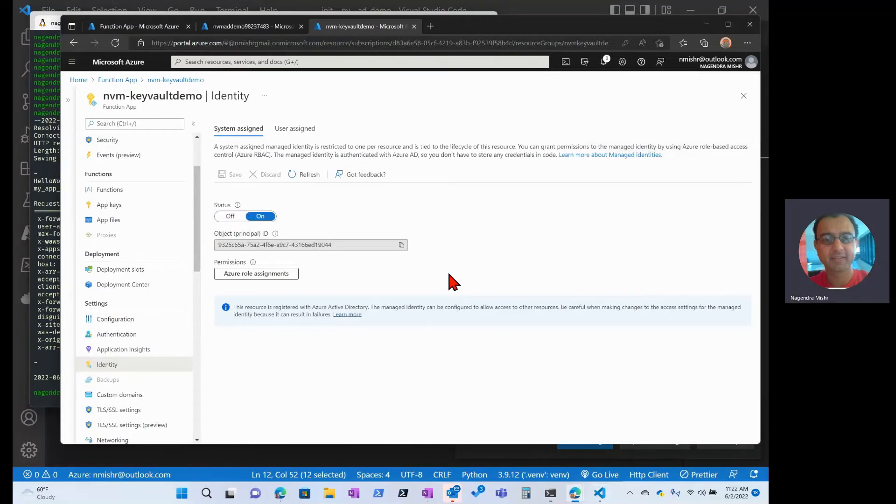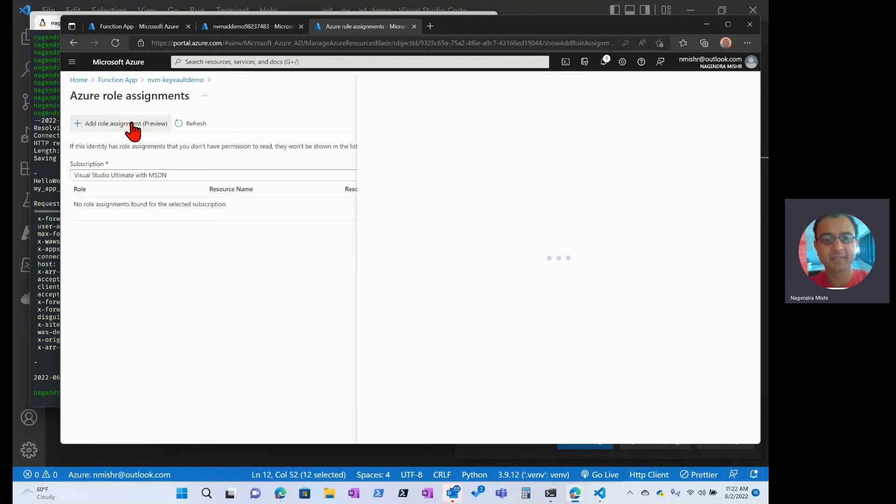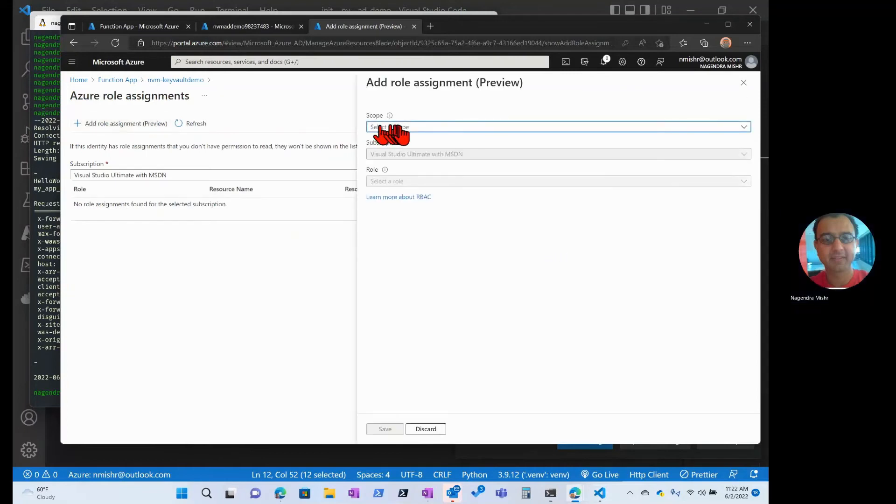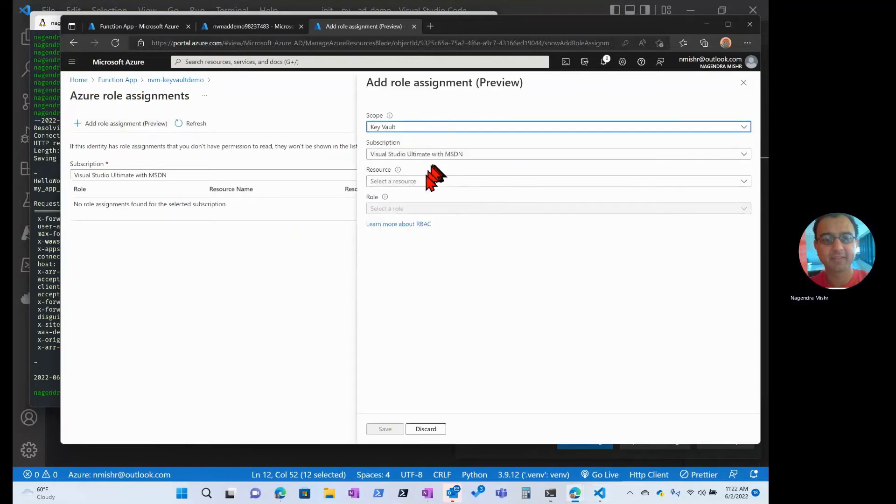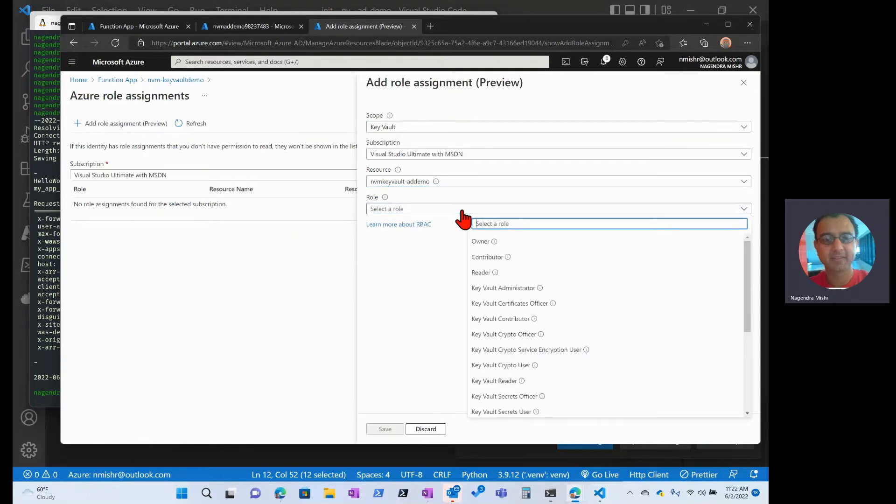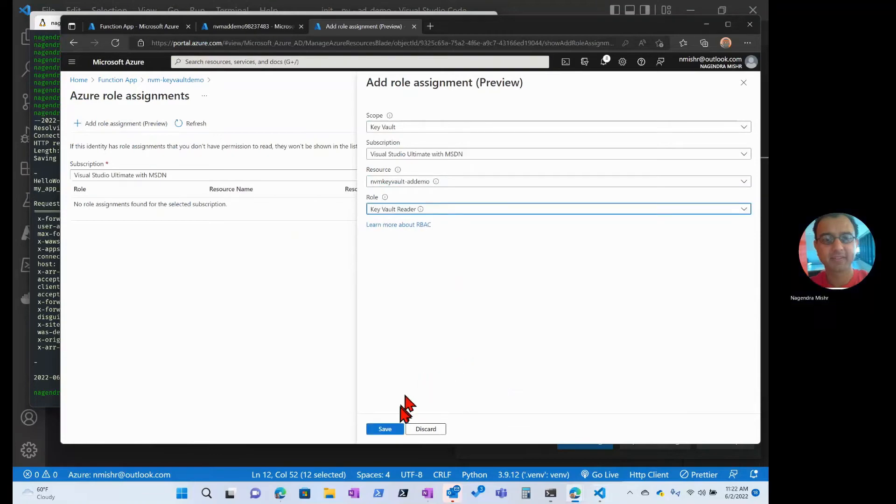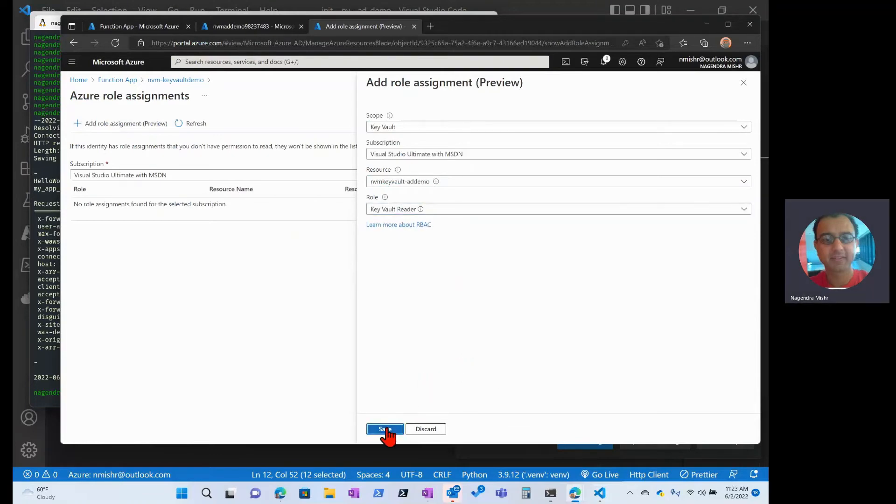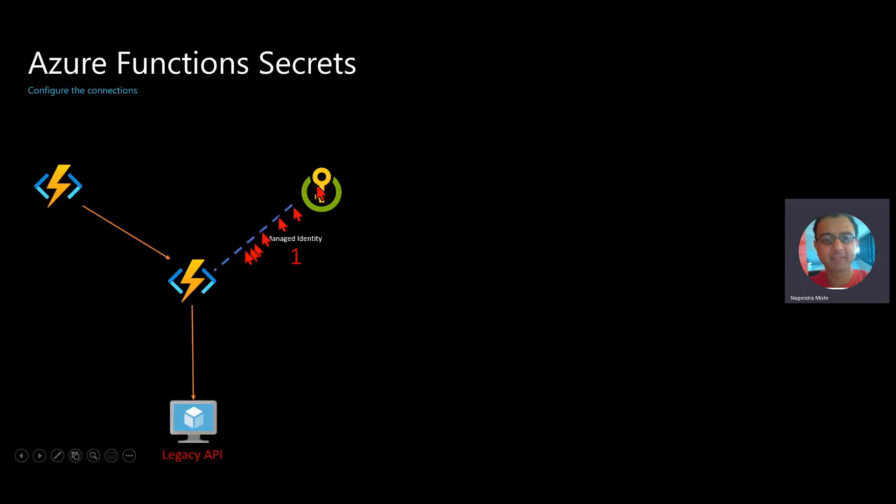Now let's grant access for this identity to Key Vault. So I can just say role assignments here, and I can add this assignment. I'm going to select a scope. I'm going to say Key Vault and select the resource. There's my resource and the role that I'm going to give it a Key Vault reader role. That's it. I'm hitting save. At this point, what we'll see is that the function will have access to read from the Key Vault.